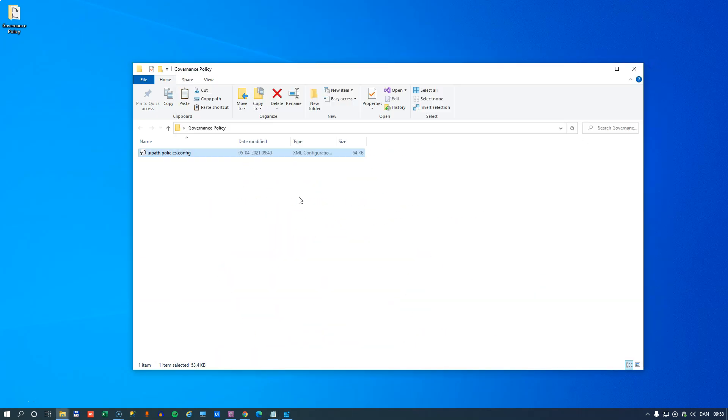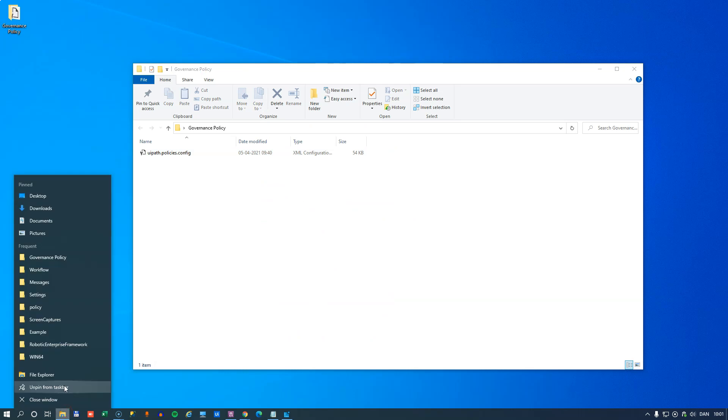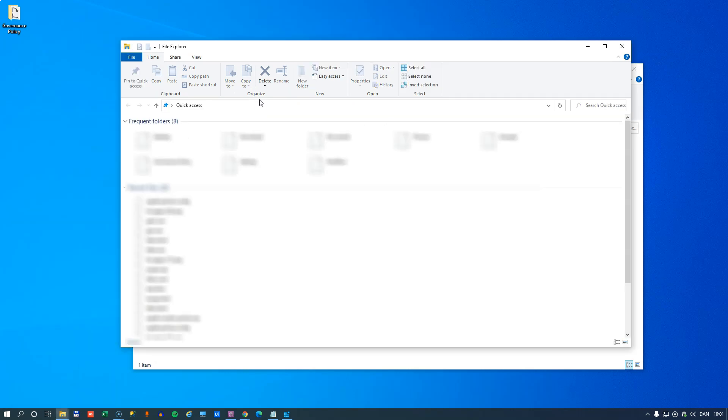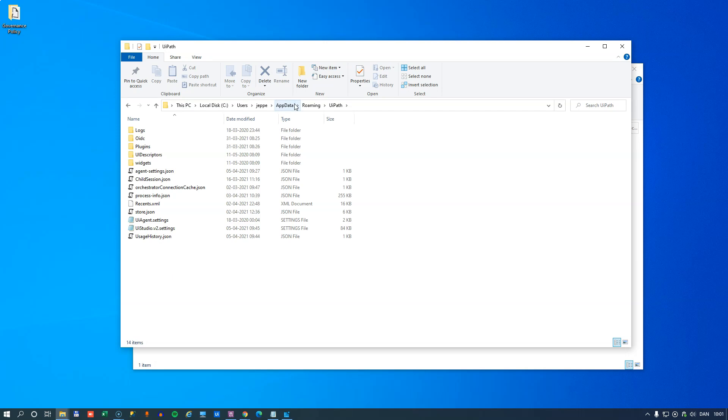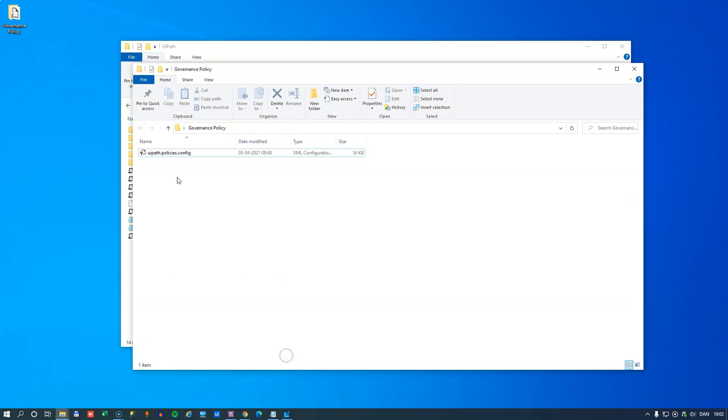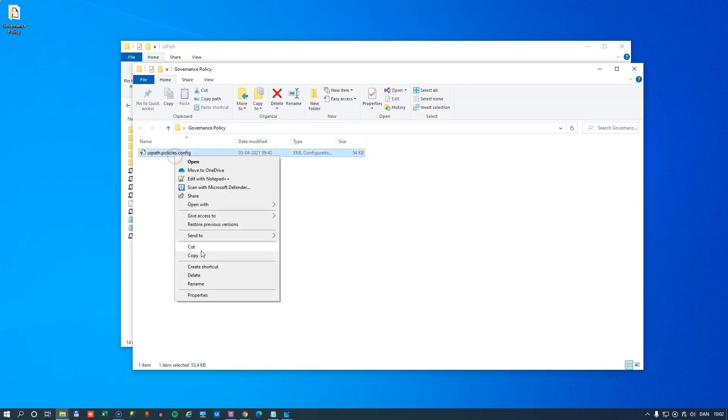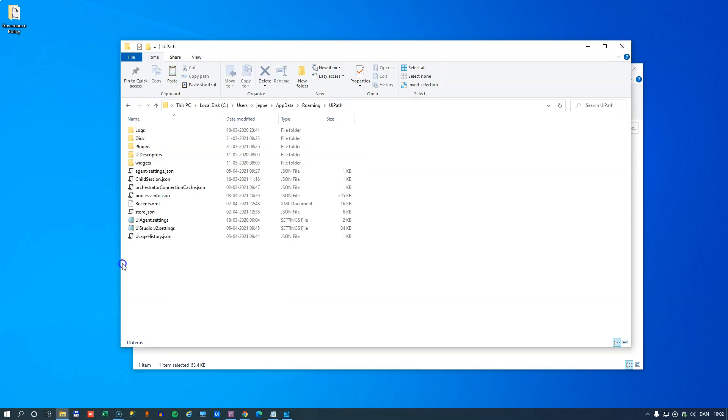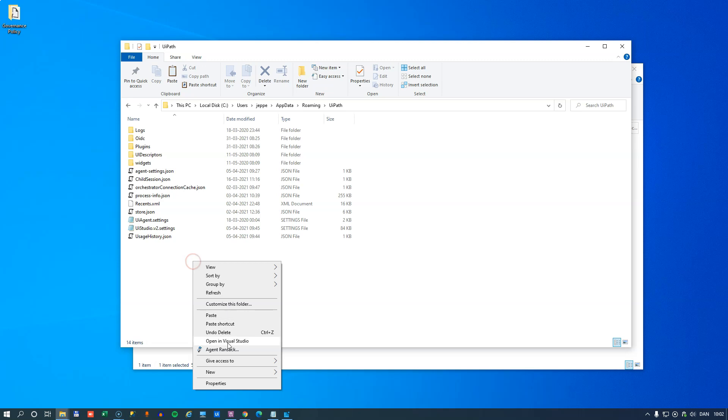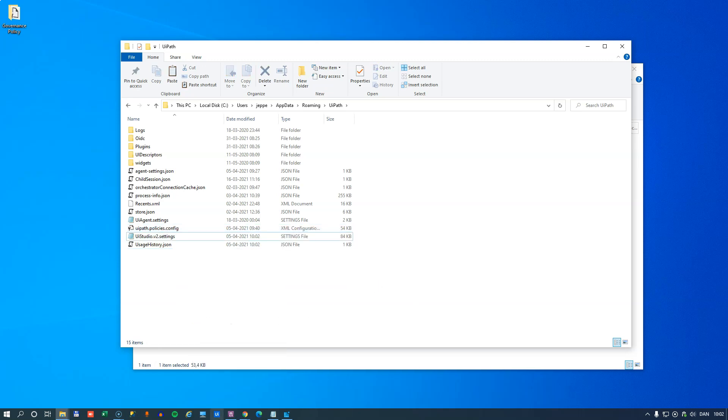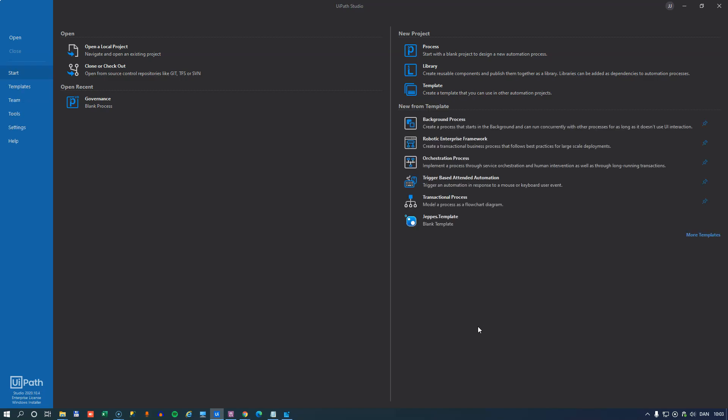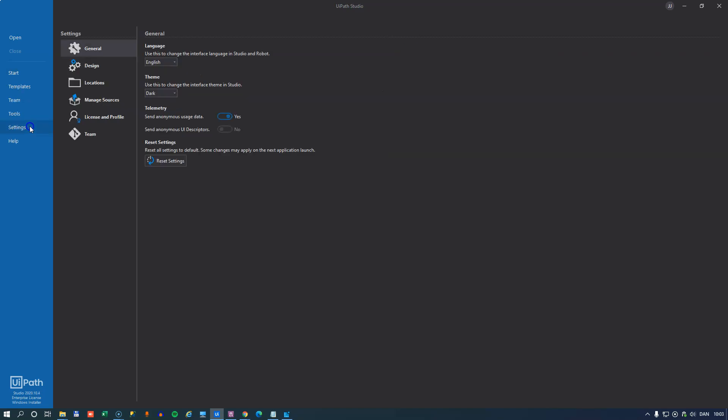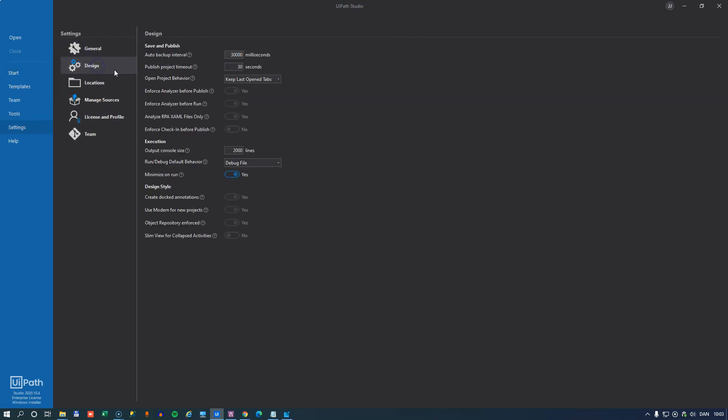Now, what can we do with this file? Well, if I open another file explorer and go to my AppData UiPath folder on my local computer, then if I copy this file to that folder and start UiPath Studio again, we should see if we go to the settings menu and the design menu that these options are now locked because they're defined inside the file which is saved out to our C drive.